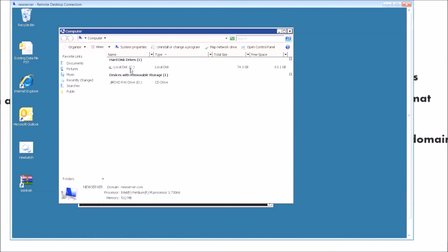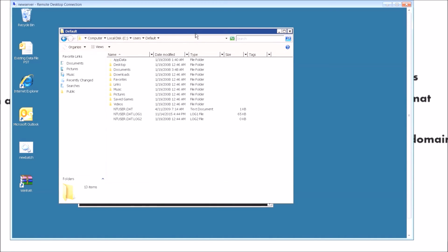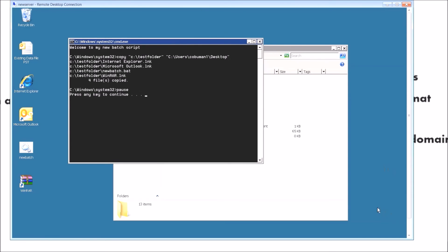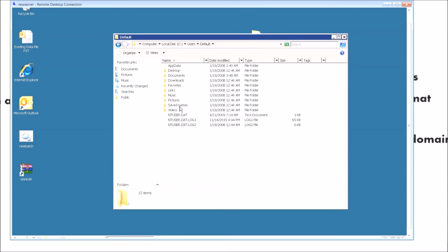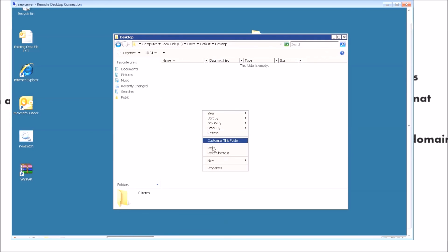Another way to set up a workstation to automatically install specific icons is at the local level. Go to the root of C, then go to Users, then go to the Default folder. This is the default profile folder for all users who log in. However, this only works for users logging into that computer for the first time — it won't work for someone who's already been using that computer. So you go to C:\Users\Default, then Desktop, and from here you just copy the icons in.